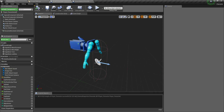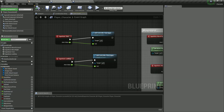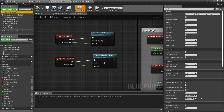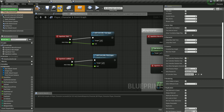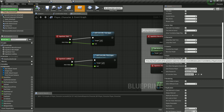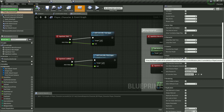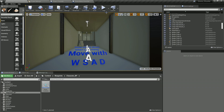To fix the up/down rotation, select the player character in the viewport and scroll down to the Pawn section. There you'll see 'Use Controller Rotation Pitch' — check that checkbox. Compile and save. This will now allow us to control the pitch rotation, which is the Y rotation.